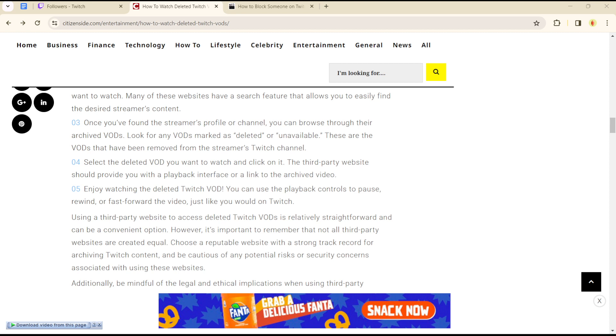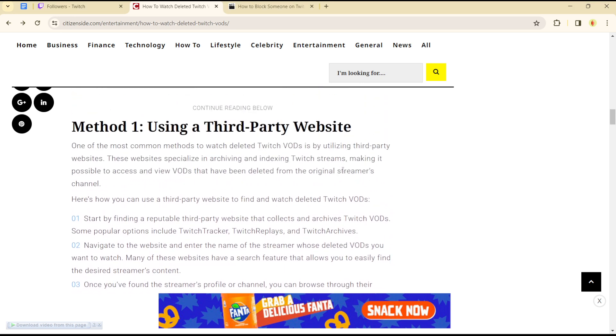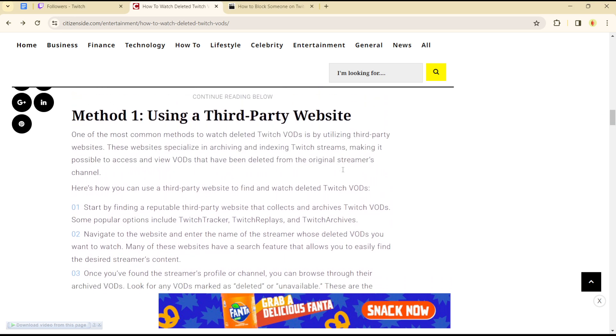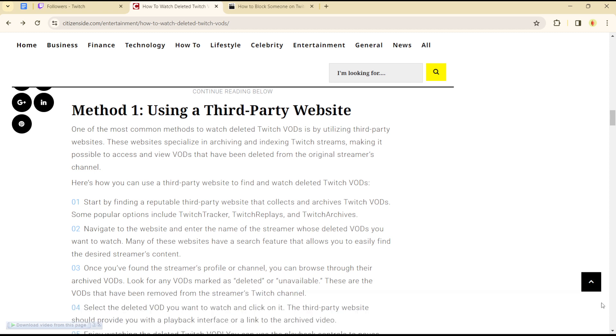Hey guys, welcome to another tutorial section. Today I will show you how you can access deleted VODs, or simply called deleted VODs, on your Twitch account. How can you get to access deleted VODs? One of the commonest methods...